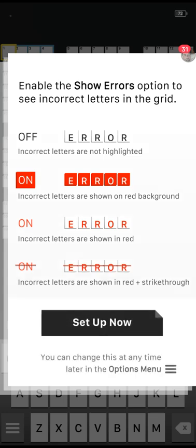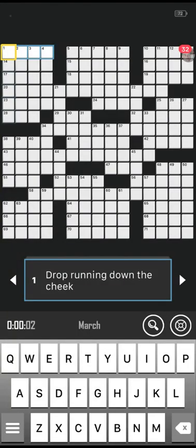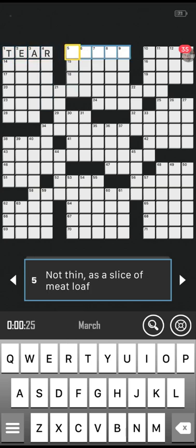I have no idea what these answers are going to be. Right, show errors — there we go. Best of luck everyone, each one's worth one point. I will give you the clue and you need to give me the answer. If it turns red, the letters are in the wrong place. Your first clue: drop running down the cheek. Is it tear? Correct! Number five: not thin, as a slice of meatloaf, five letters. Is it thick? Correct!